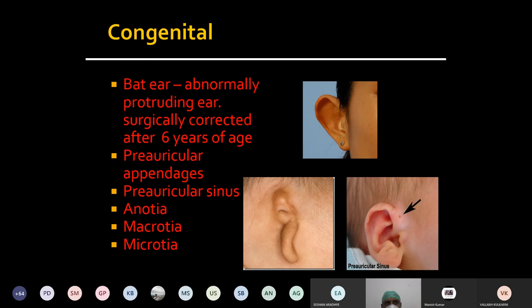For example, mastoid fistula — many times if the patient develops a mastoid abscess and the abscess bursts out, that track may not heal properly, leading to communication between the mastoid cavity and the external surface. This we call as the mastoid fistula, which has communication to two epithelial surfaces: the mastoid epithelium and the epithelium over the skin.